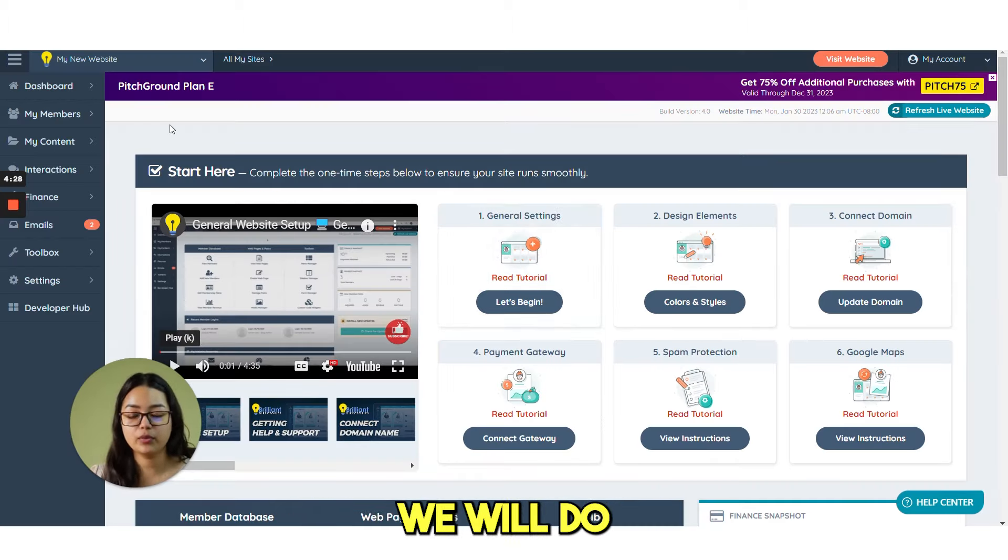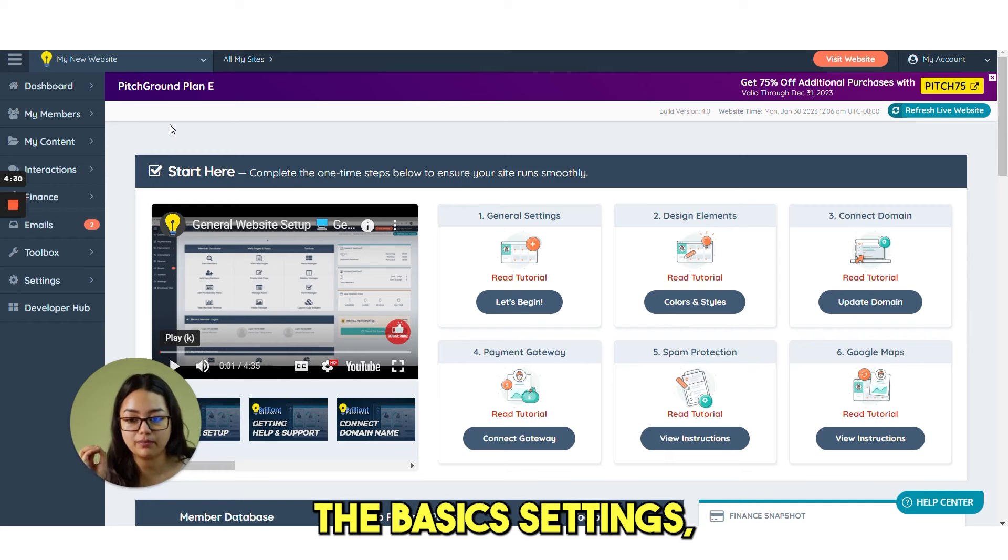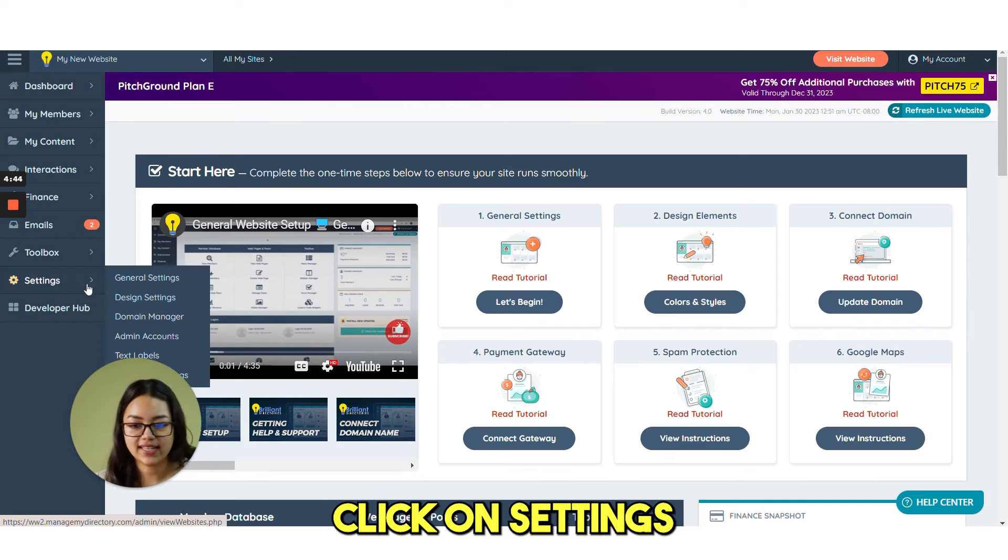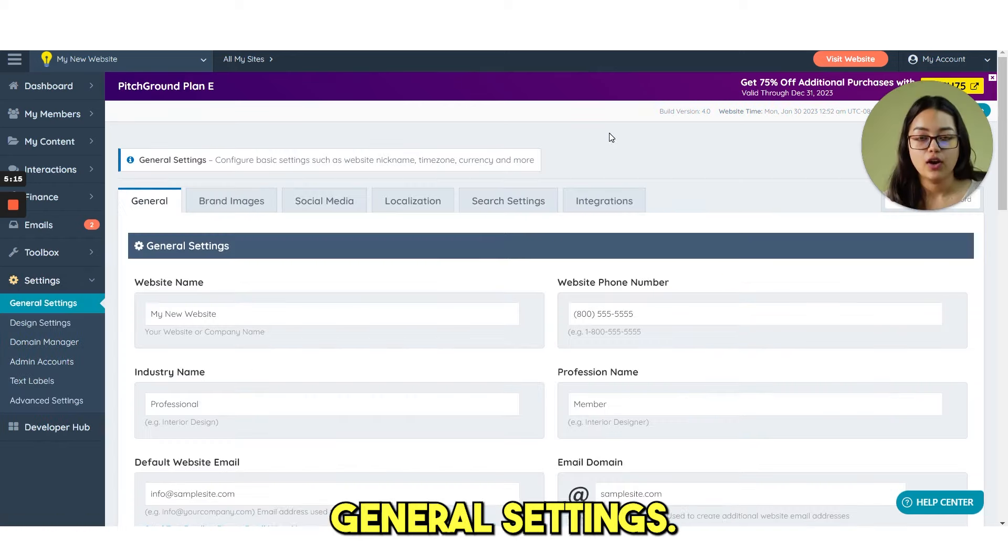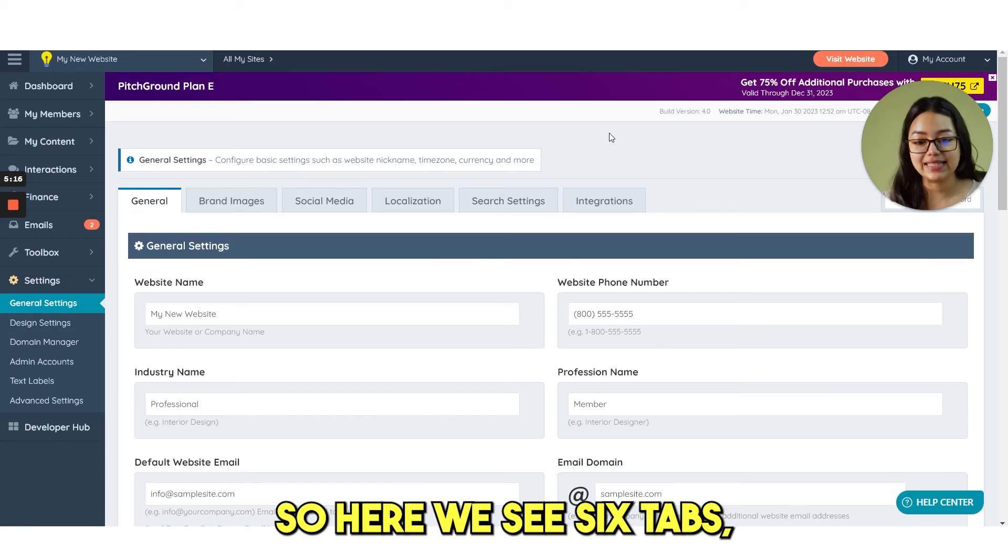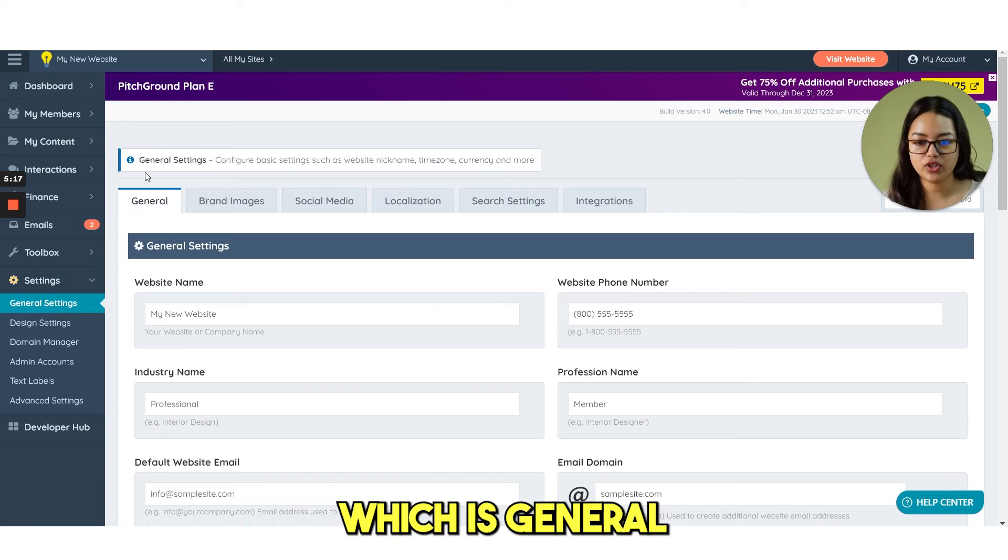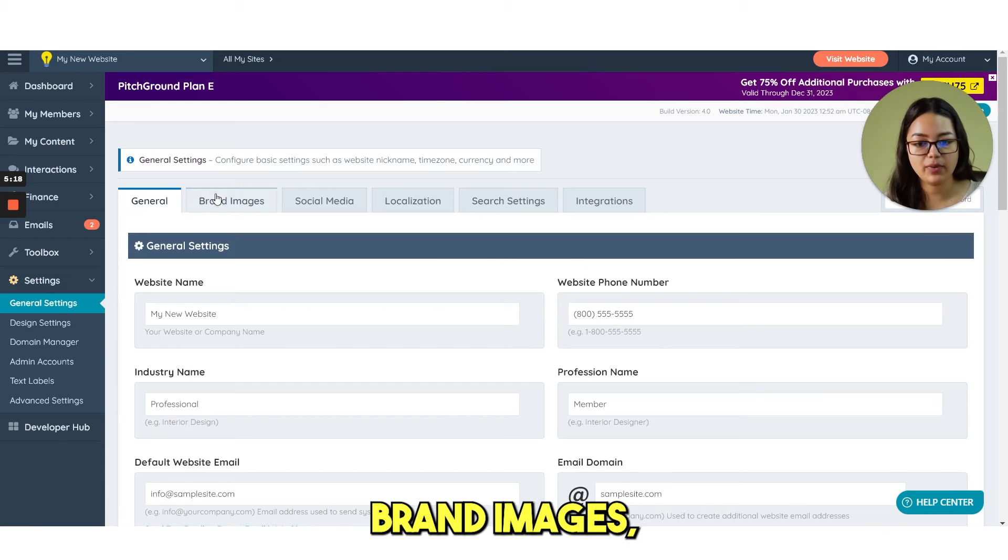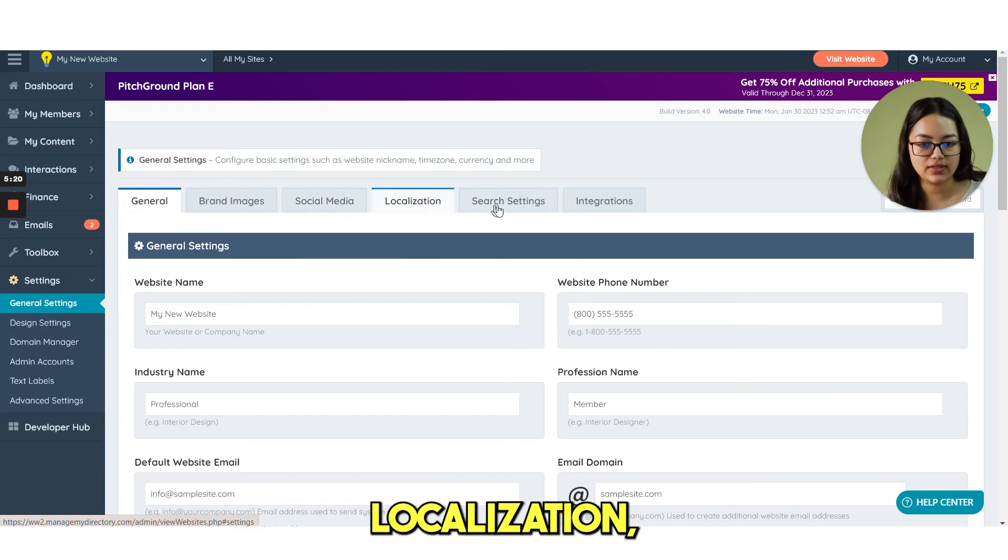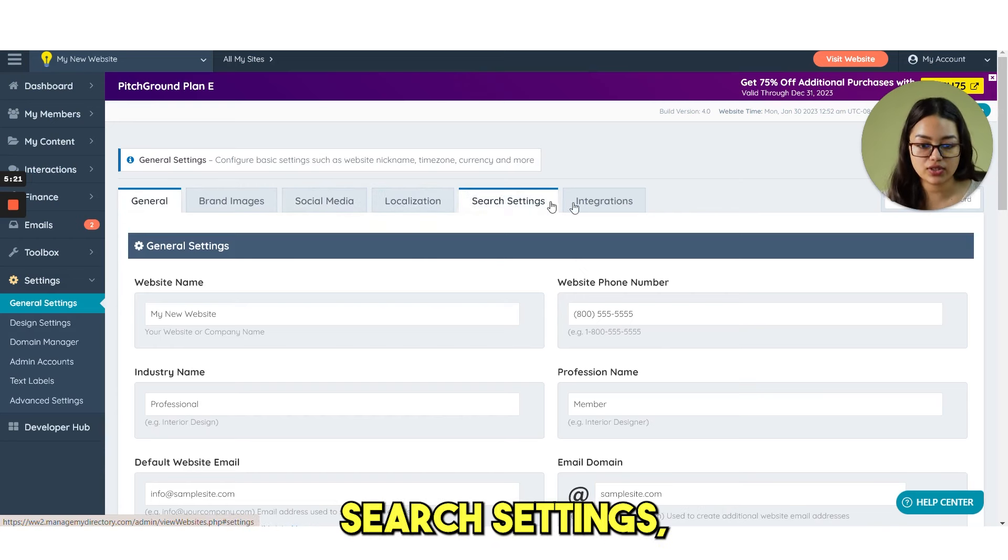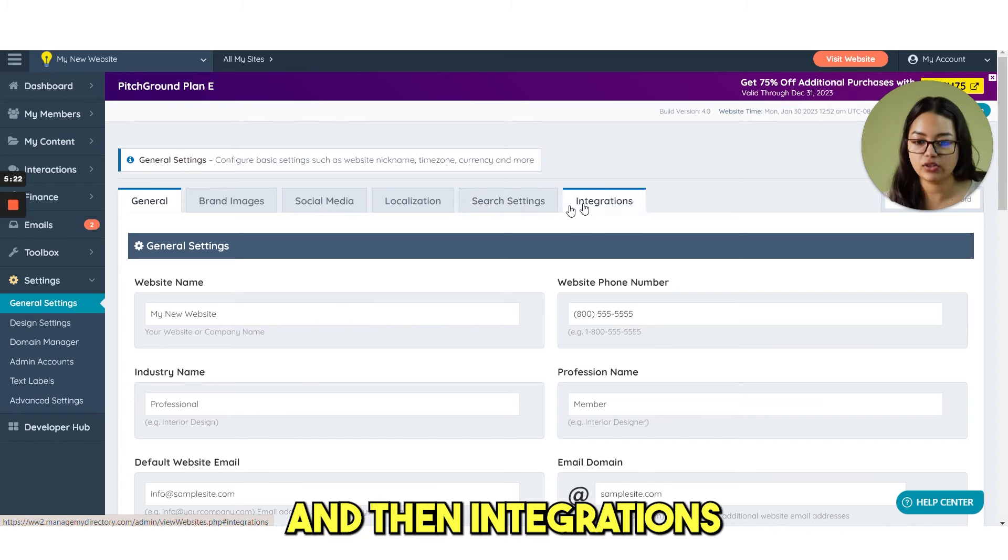From here we will do the basic settings. Click on settings and then go to general settings. Here we see six tabs which is general, brand images, social media, localization, search settings and then integrations.